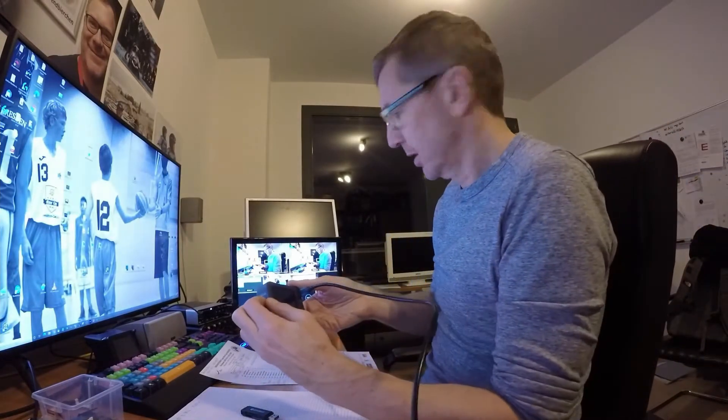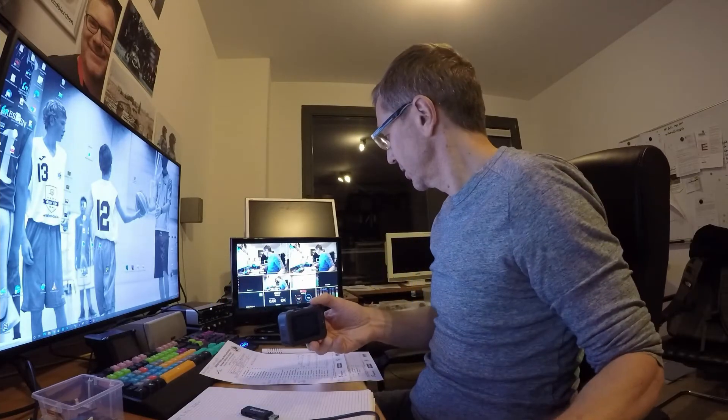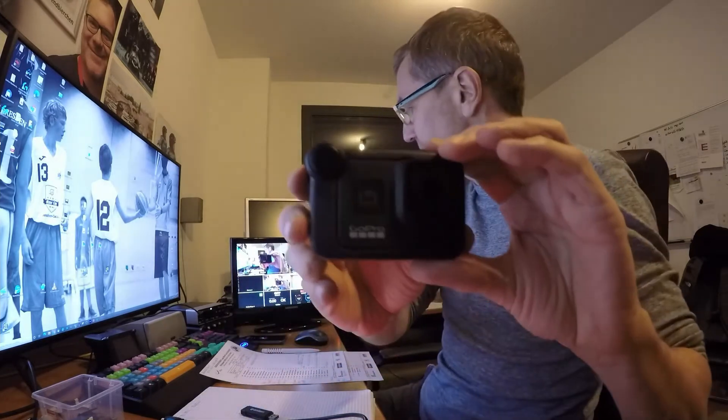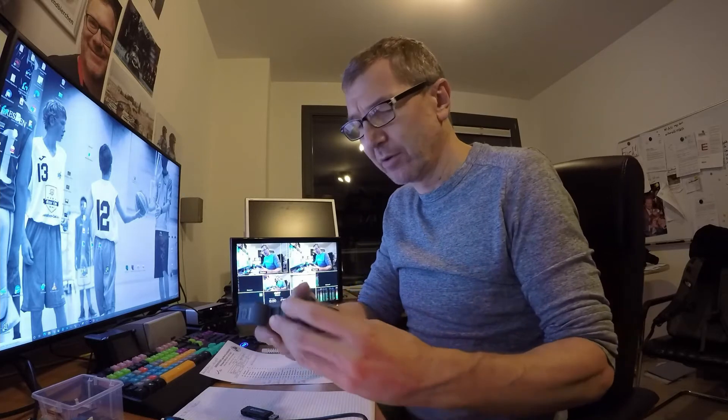When you look at the GoPro itself, there's nothing on the display — just this silly logo — and there's nothing you can do about it. It obviously tries to show the pictures I recorded, but nothing happens. Sometimes I could switch it off, sometimes I had to remove the battery. I was looking for a solution, and GoPro even sent me a second media mod — same problem.